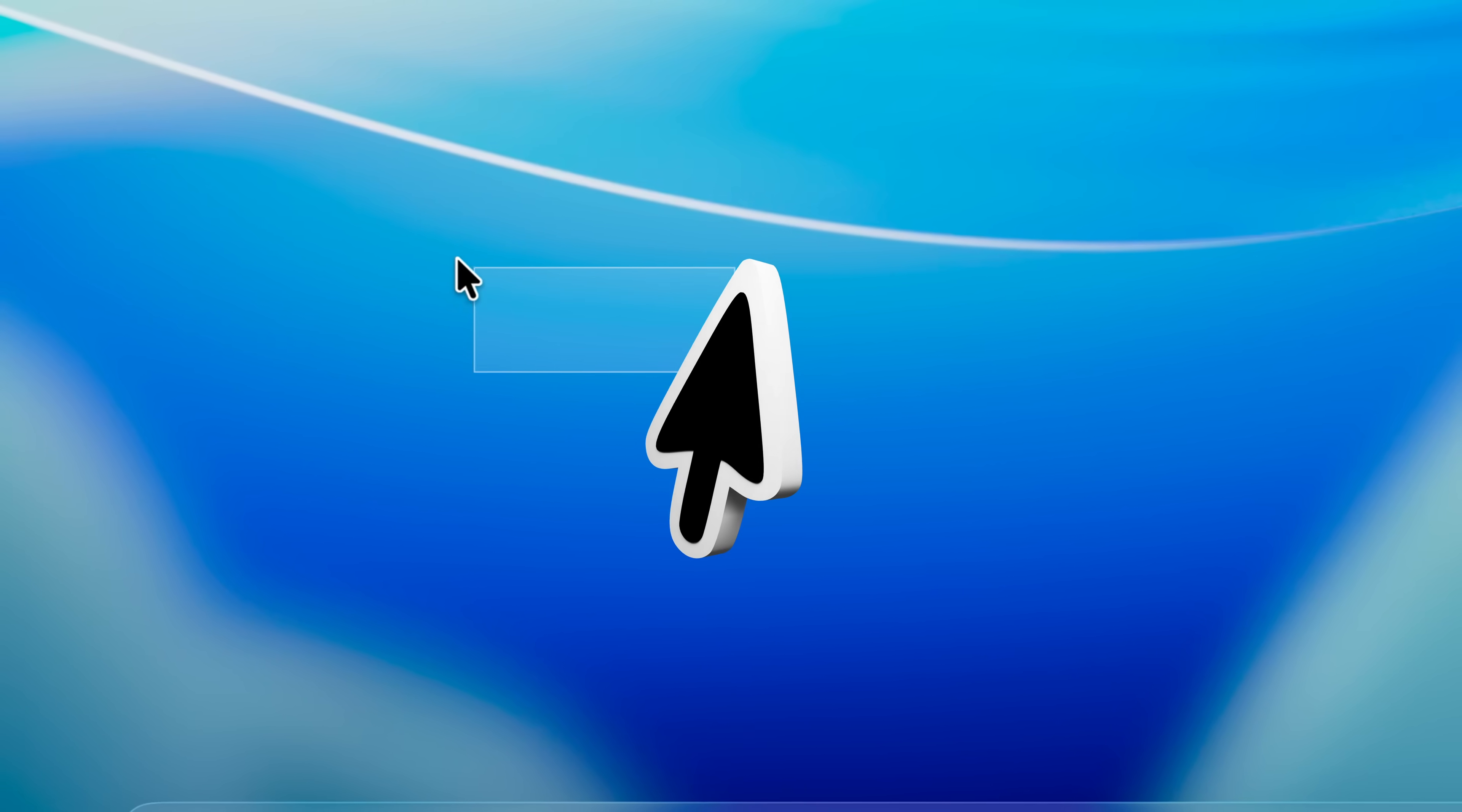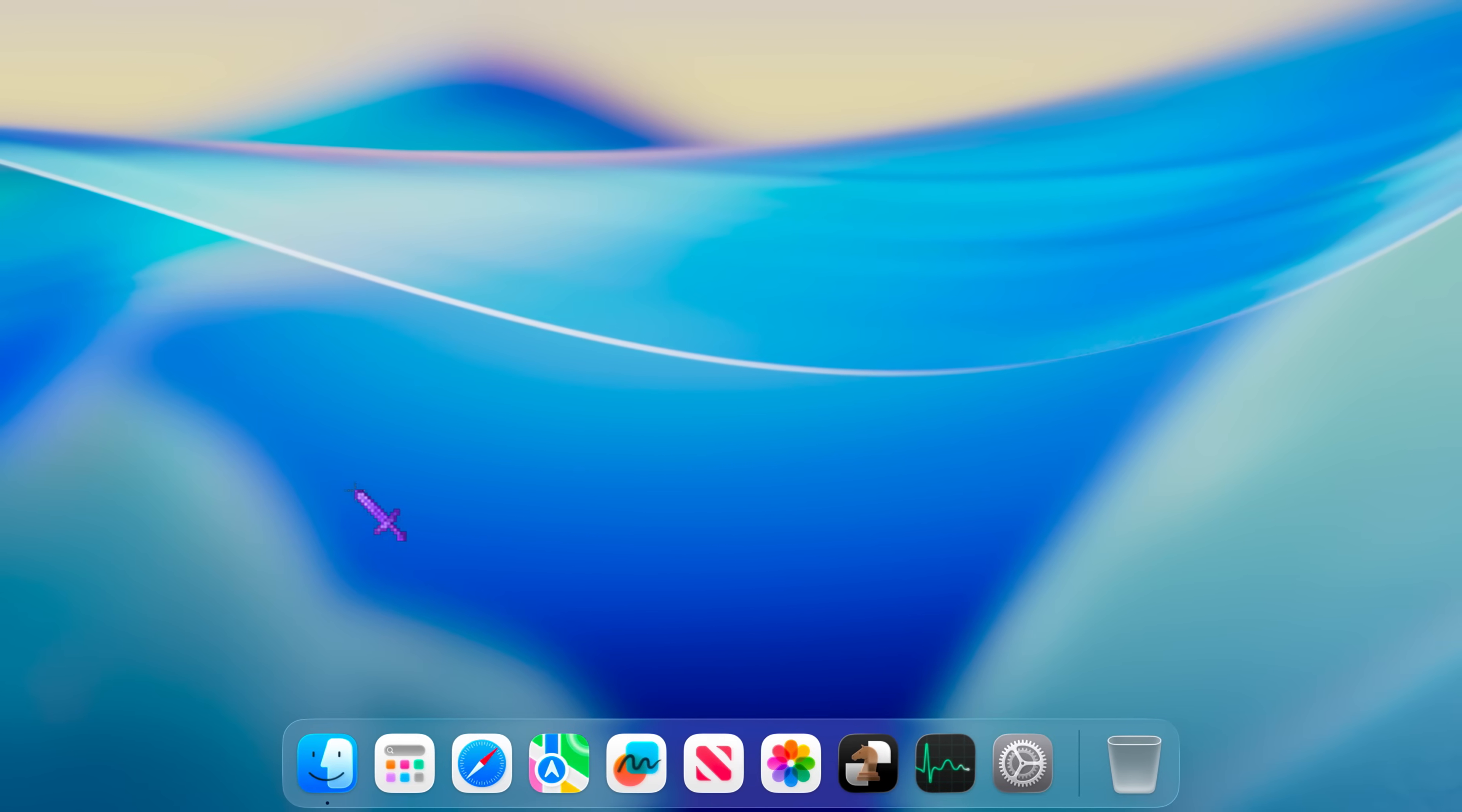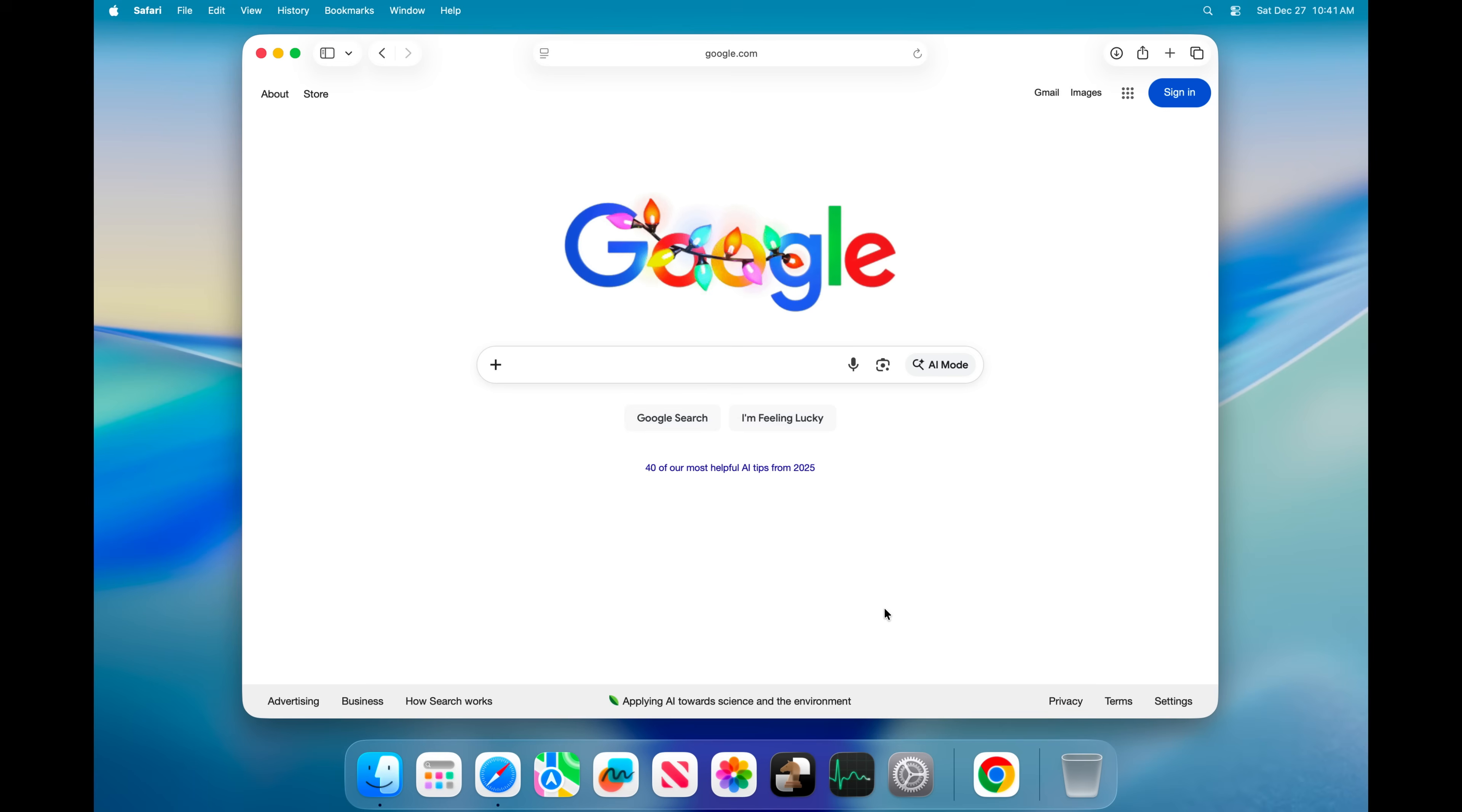How do you make your cursor on macOS go from this basic one to pretty much any animated cursor of your choice? It's very easy and completely free to do, so let me show you how.